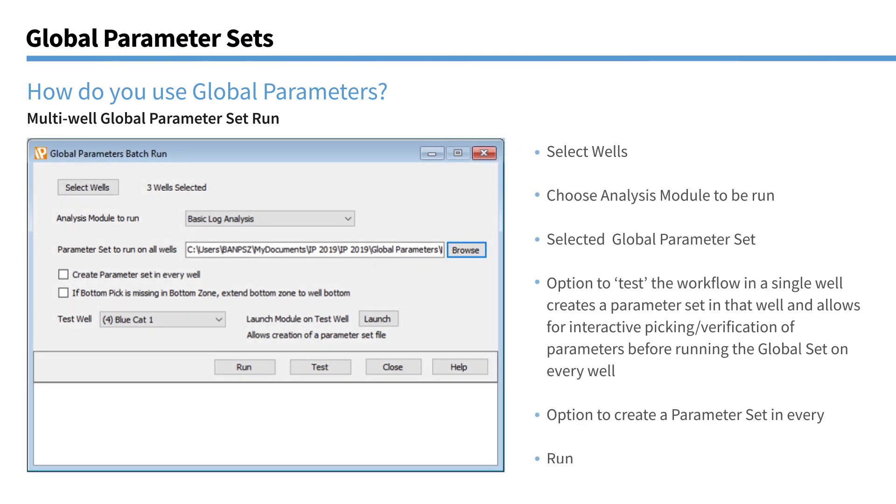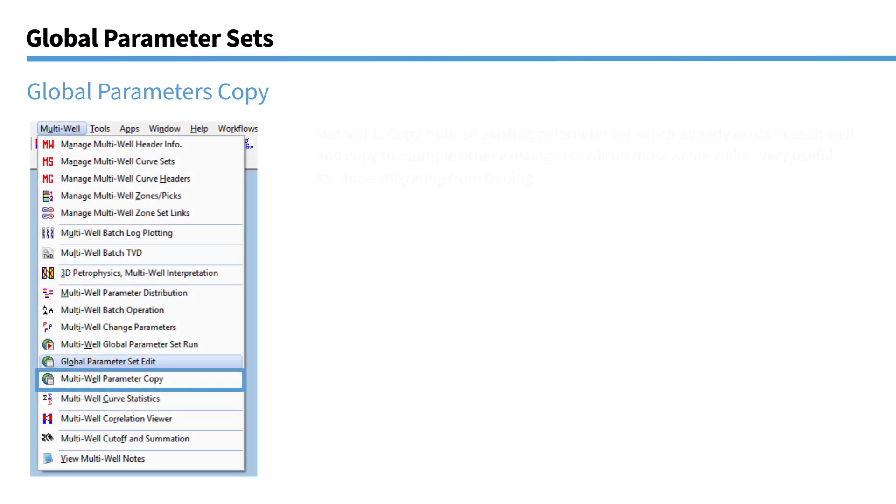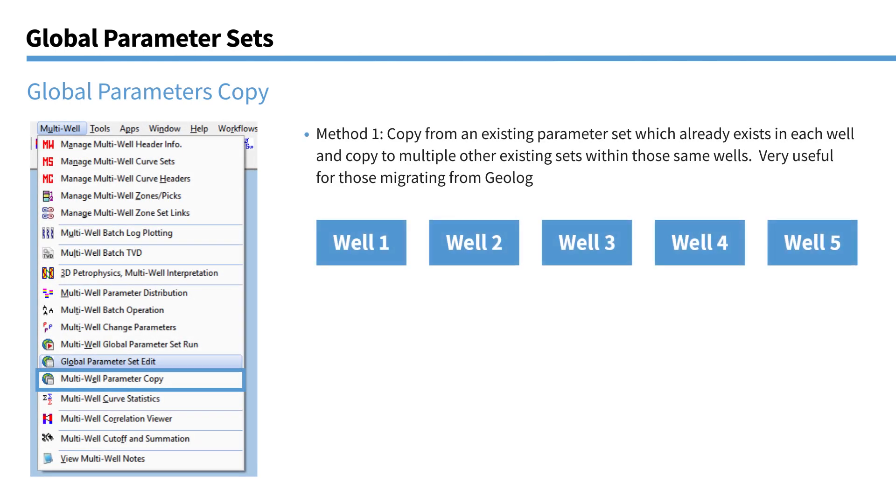So how do we use the global parameter set? So we use the global parameter set batch run module. And this is where we can select the module to run the global parameter set. And then select the set name. And we can then run the module. So there are a few various options there for testing the parameter set. And that option of whether you want actually an individual parameter set to be created in every well or not. So once you've set that up, you can run this and that will run that module with the global parameters in every well you've selected.